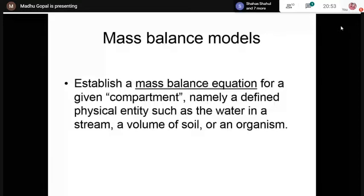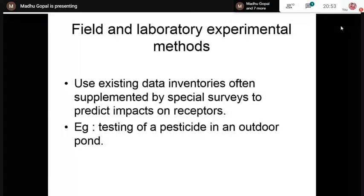Physical image models like computer graphics can be effectively used. Field and laboratory experimental methods — such as testing a pesticide in an outdoor pond — are also used. Analog models are based on analogous situations. For predicting effects on the atmosphere, source models and air quality dispersion models are used. The Gaussian plume dispersion model for air quality prediction is very popular and commonly used in EIA studies.